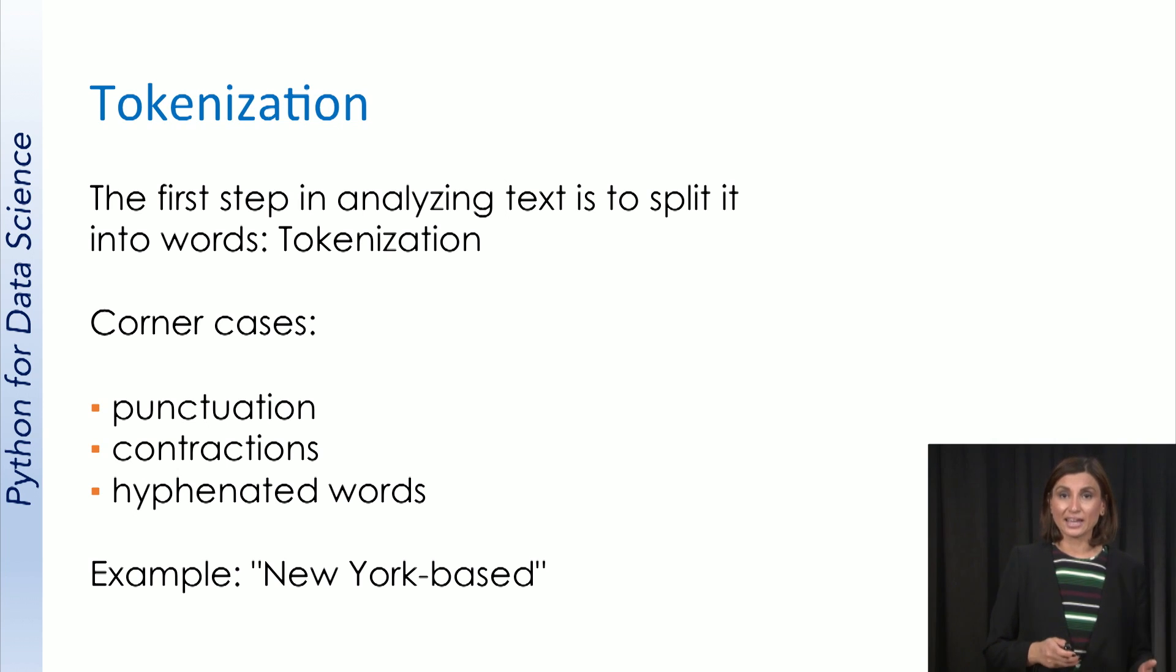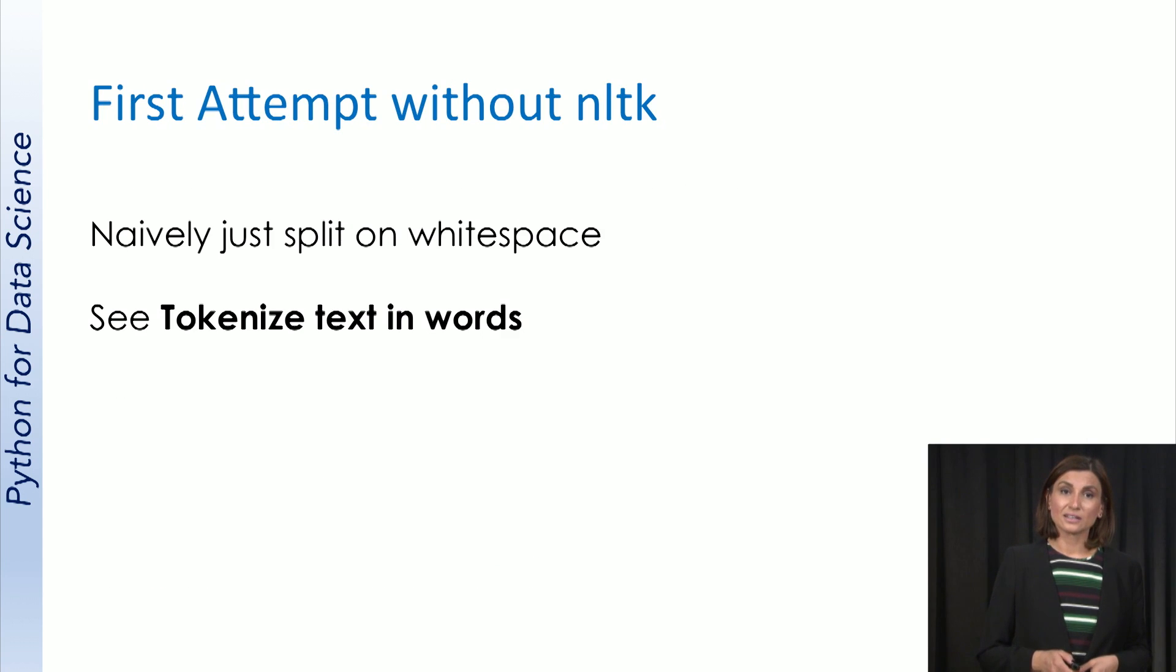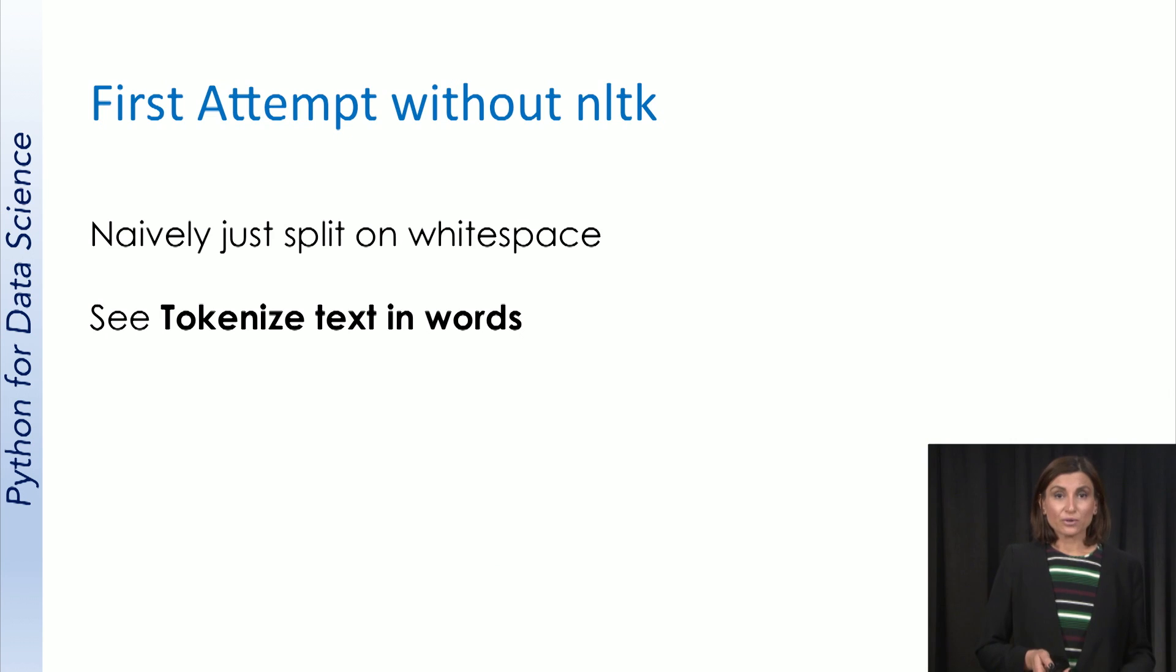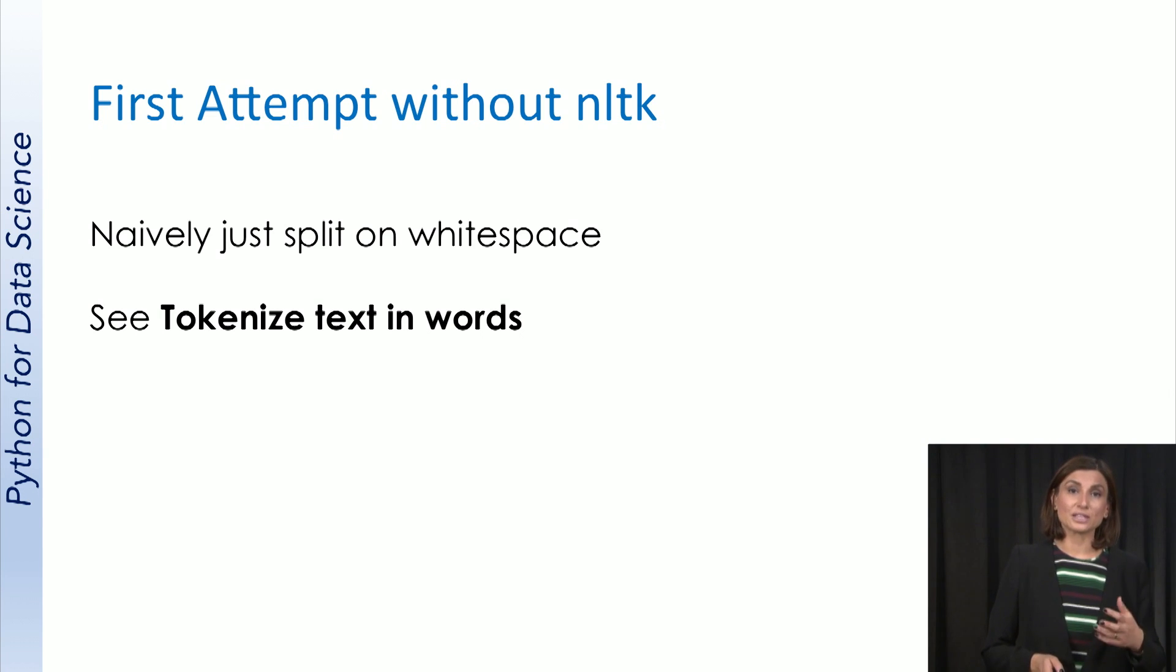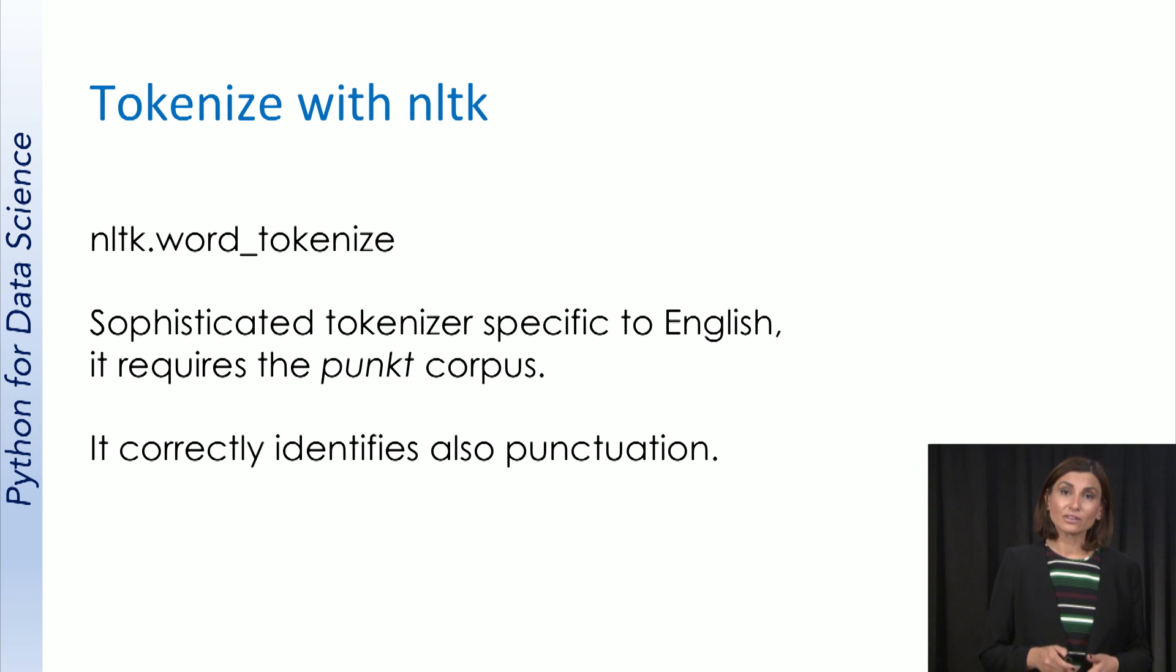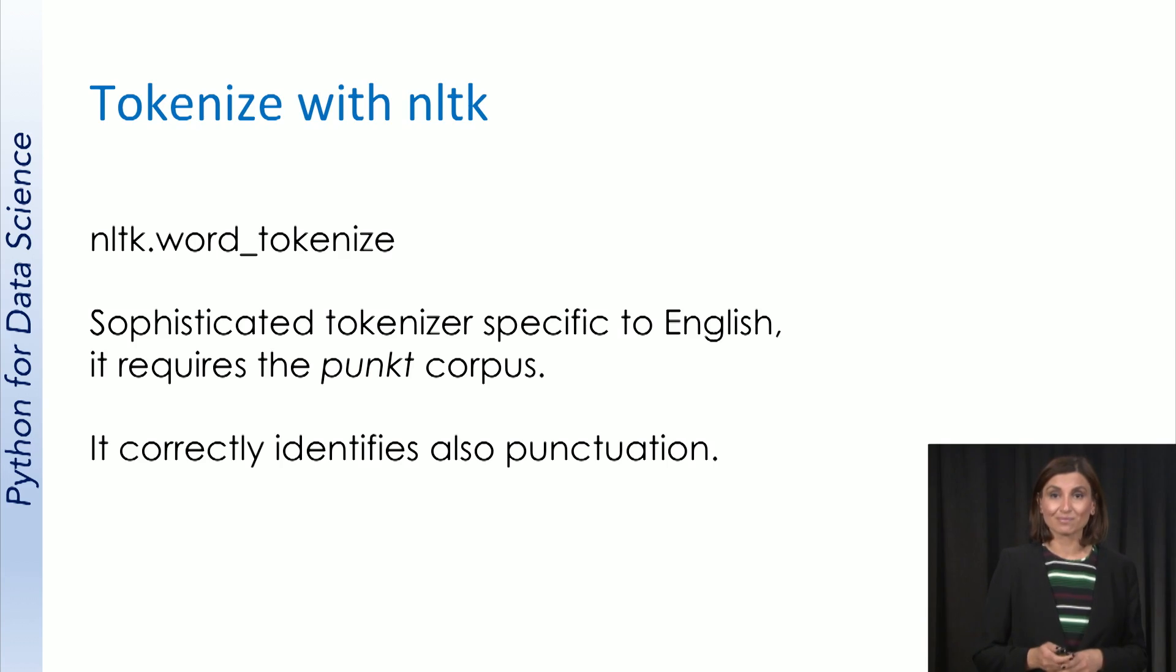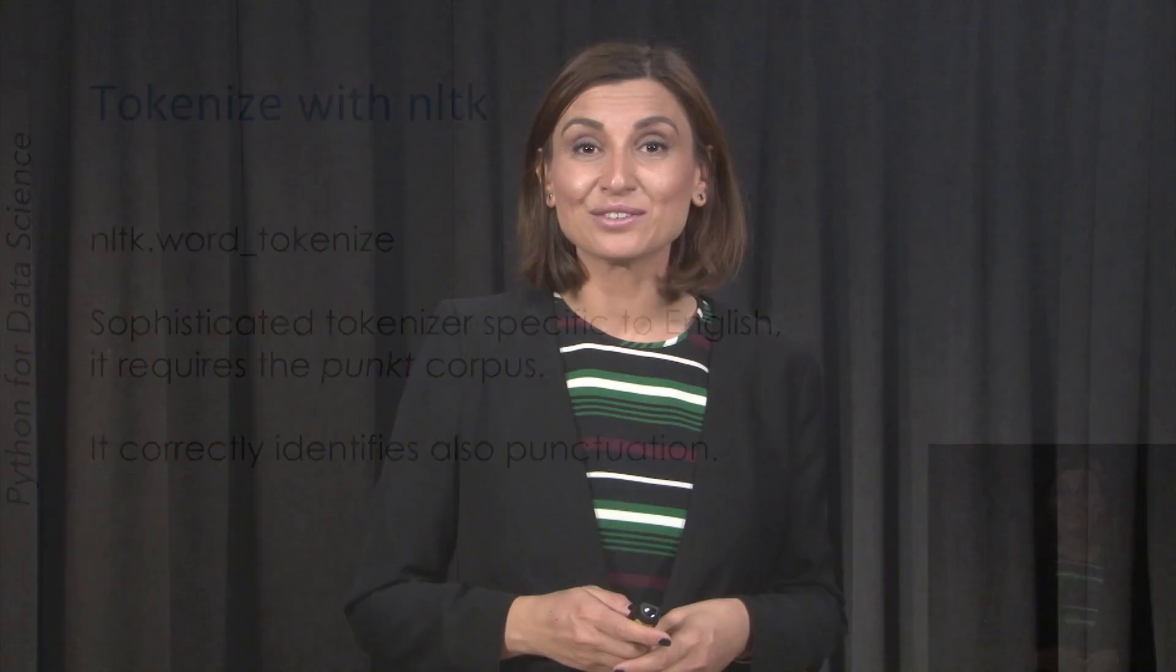NLTK offers libraries to remedy these challenges. When we switch to our notebook in a few seconds, we will first use a simple white space based tokenizer. Then, we will learn how to do it better and easier using NLTK. Let's now switch back to our notebook.